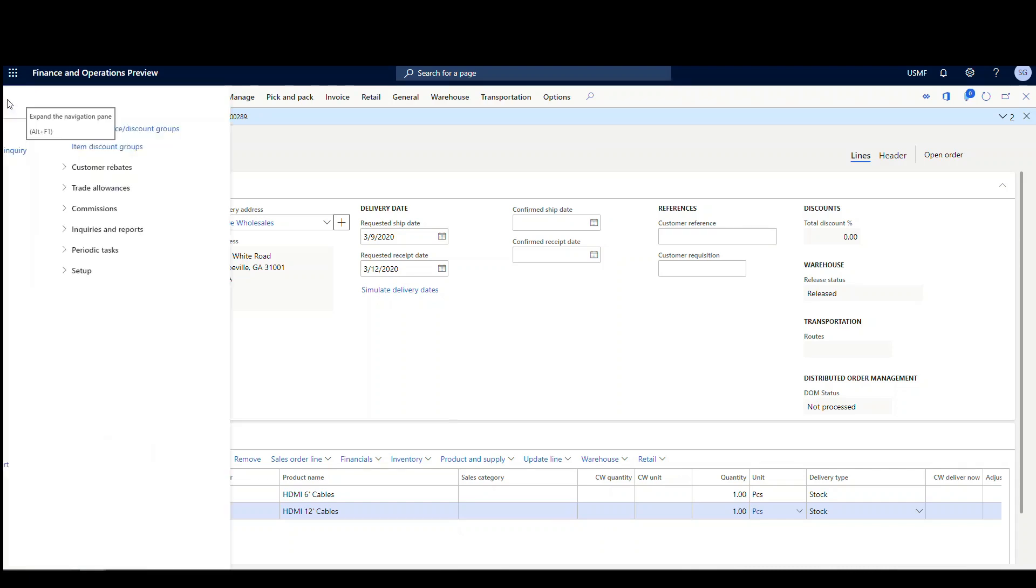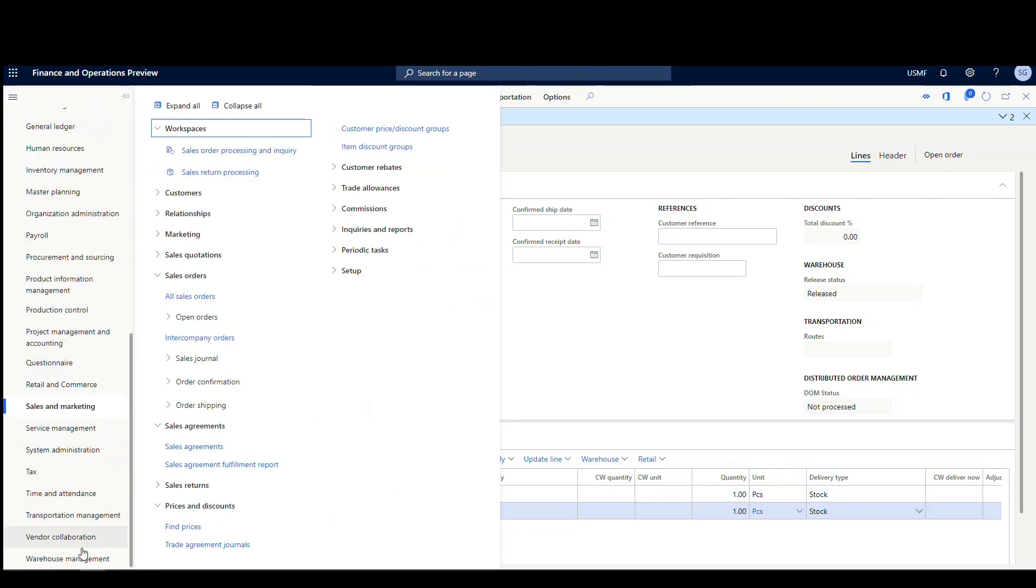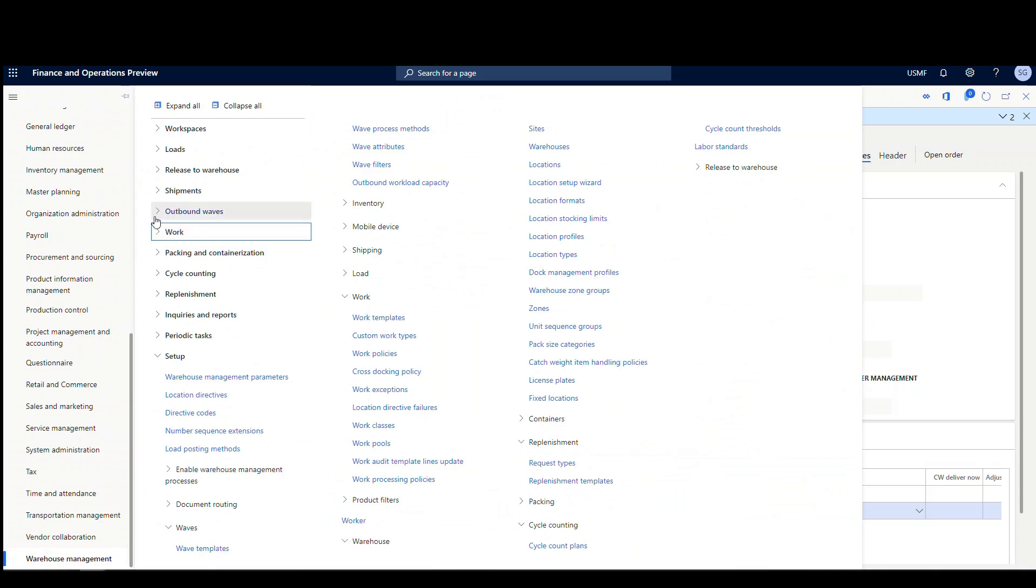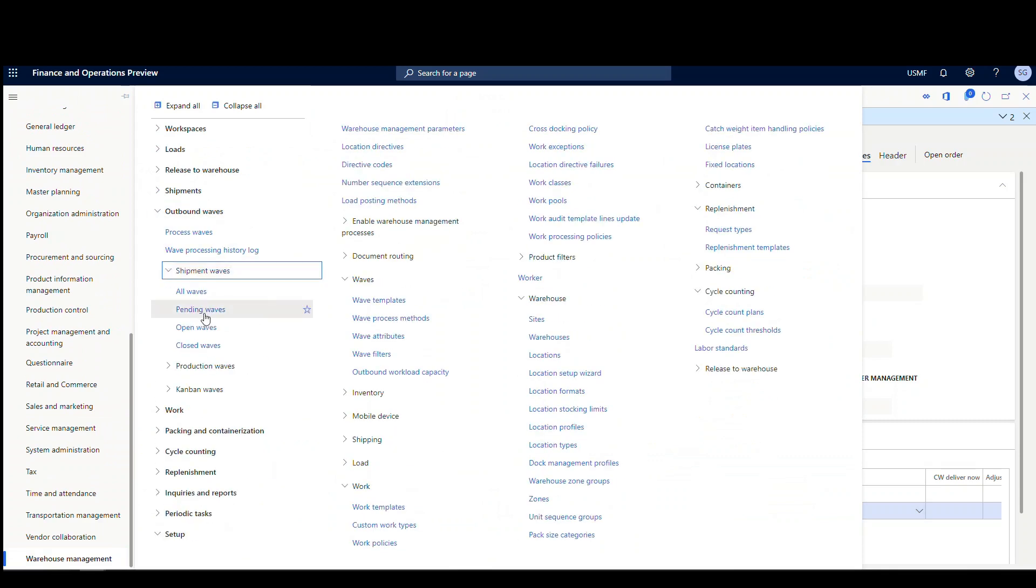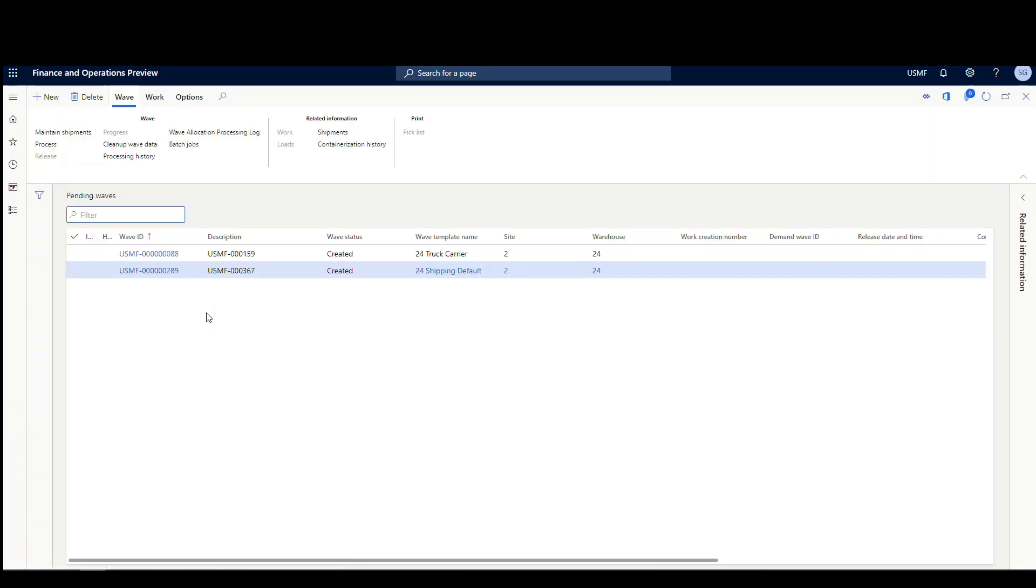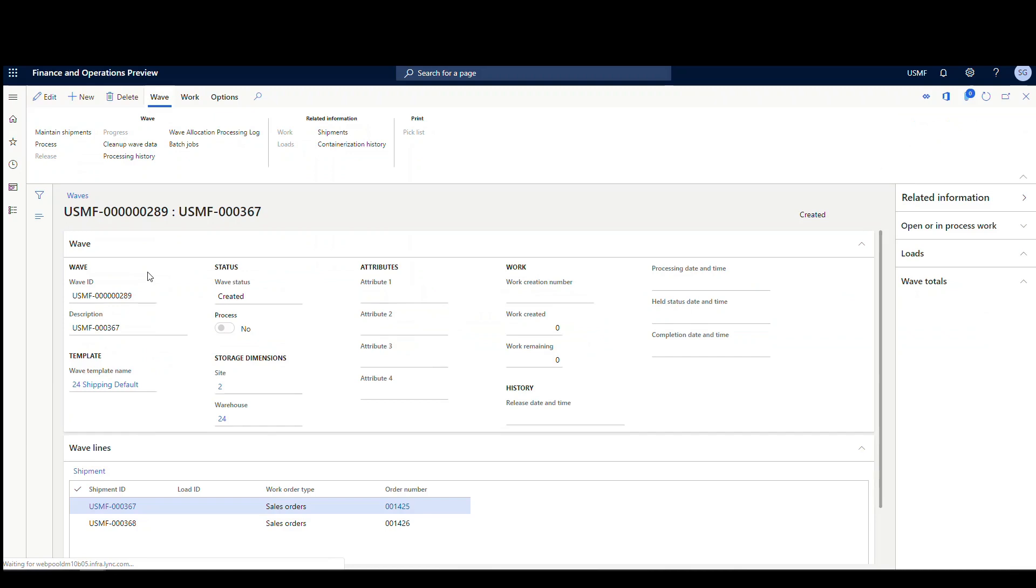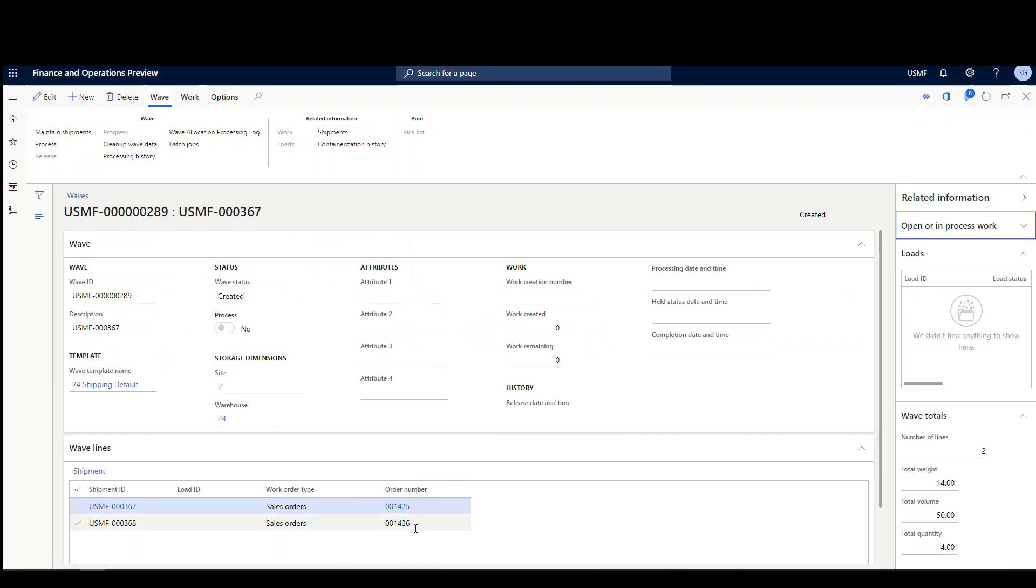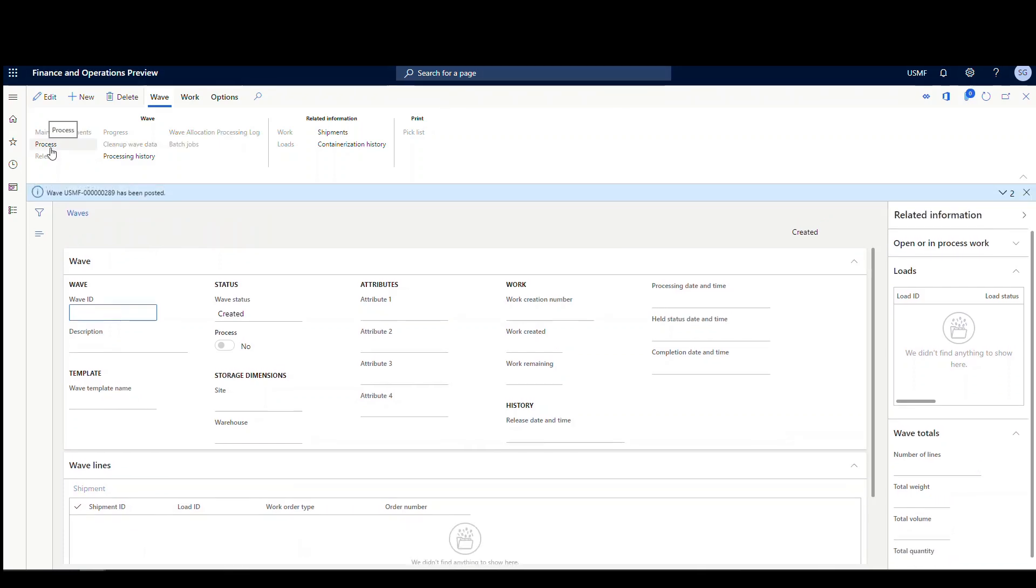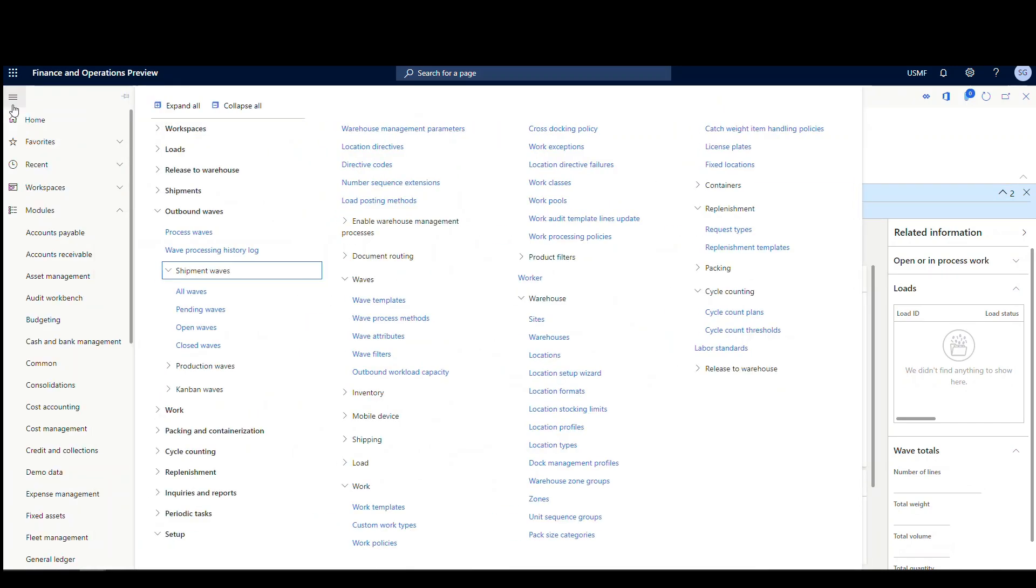Okay. So now if I go and look at the waves there, so if I go into warehouse management and I go into my outbound waves and then go to shipment waves, and it'll be under the pending wave because it hasn't been released yet. Alright. So I've got, this is the wave that I got created, 289. So I'm going to click open on that one. So here's my two sales orders, 1425 and 1426. So again, there's no work created for these yet, but my wave is going to do it when I process this. So all I'm going to do here is I'm going to click process and it posts the wave. And then it tells me that work's been created. So it's work 372. So let's go and take a look at that.